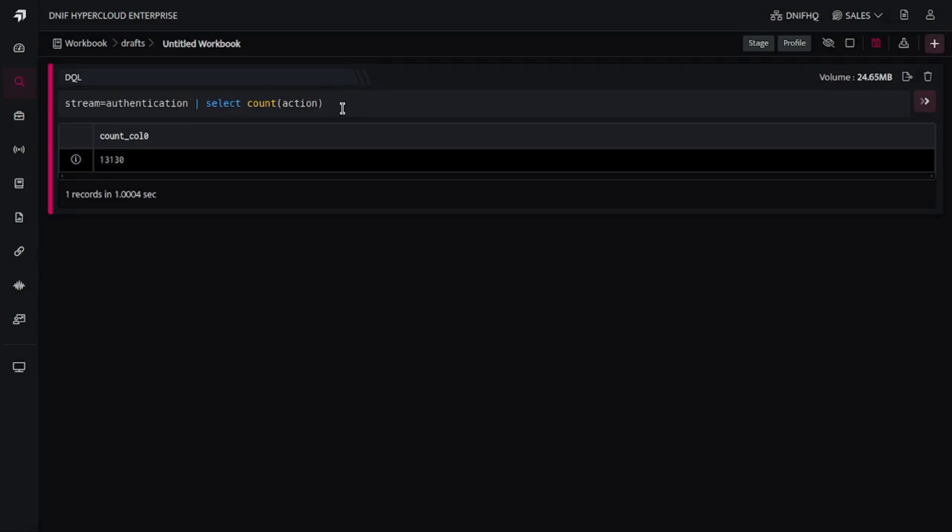Now suppose the question is like this: you have to identify a count based on a certain condition. That means suppose you want to identify how many actions were login successful or how many actions were login failure. In such scenarios you need to use countif functionality because you are going to count something based on the result that it is going to generate.